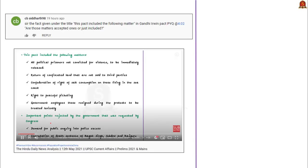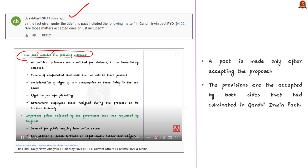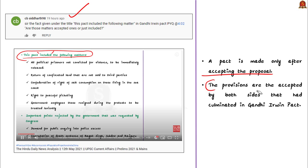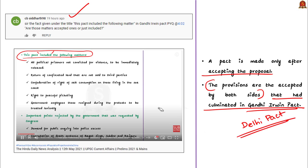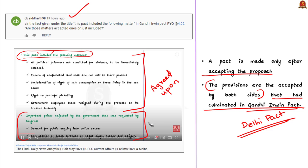In the clarification section: yesterday's discussion covered the Gandhi-Irwin Pact, and a viewer raised a clarification about whether matters were accepted or just included. A pact is made only after accepting proposals from either side. Both Irwin's and Gandhi-Congress's proposals were accepted to arrive at the Delhi Pact, also called the Gandhi-Irwin Pact. The points mentioned are those agreed upon by both parties. Two important points rejected by the Irwin side were also given to help approach questions with the elimination technique.